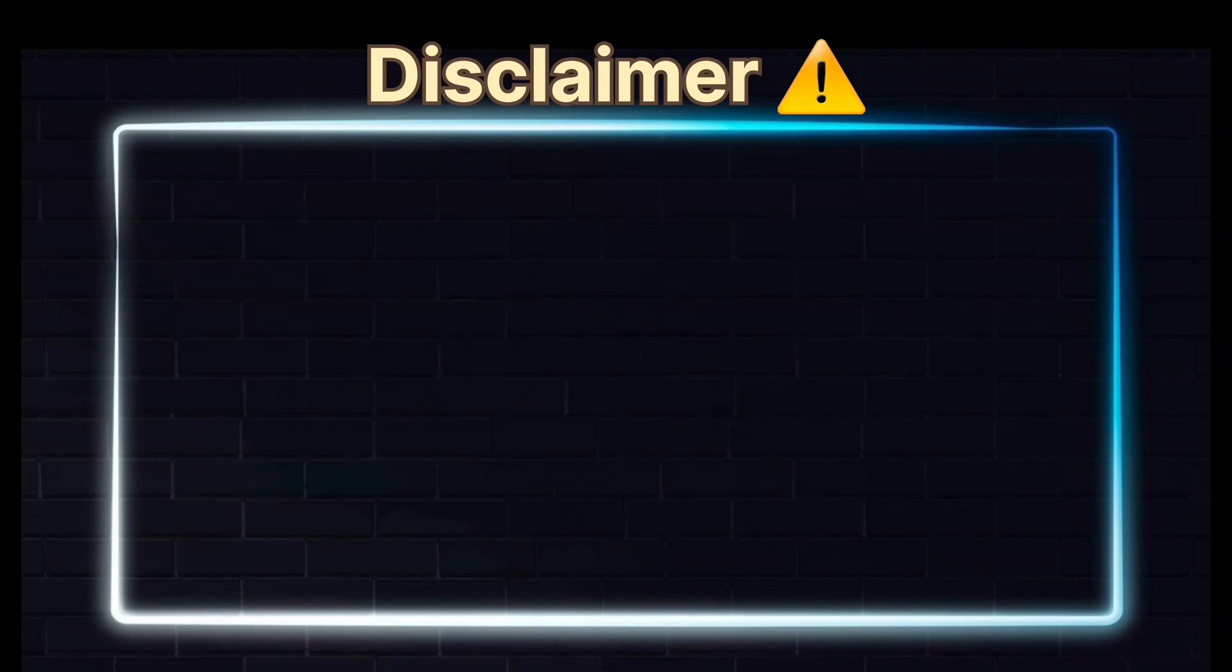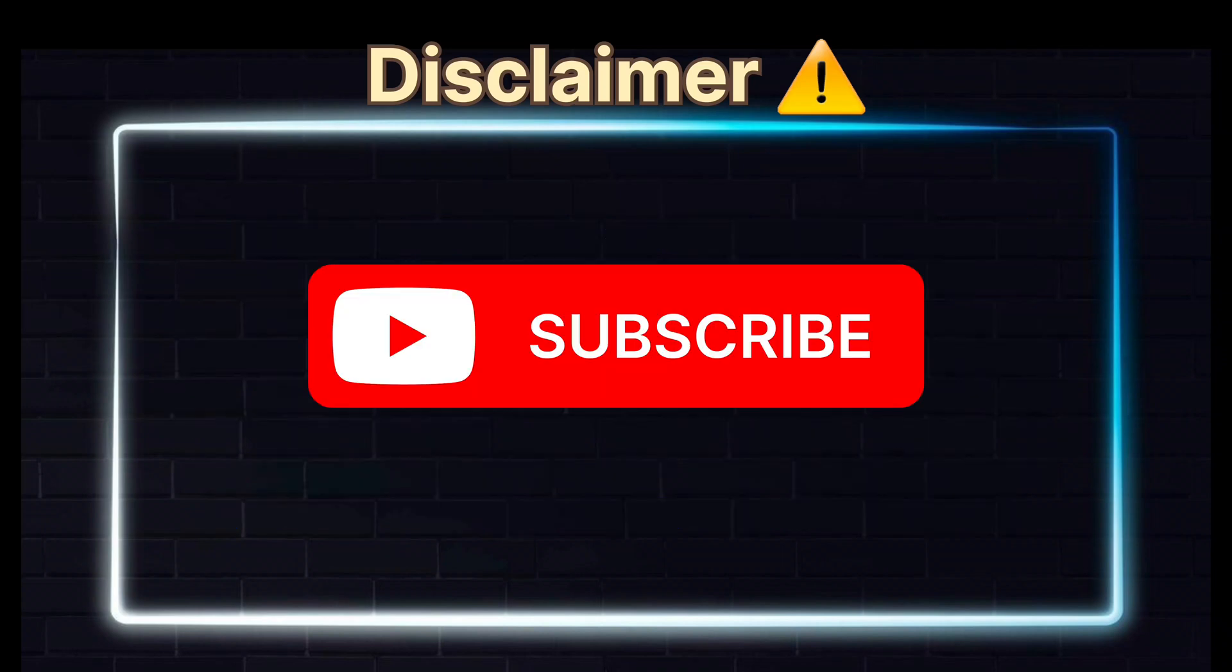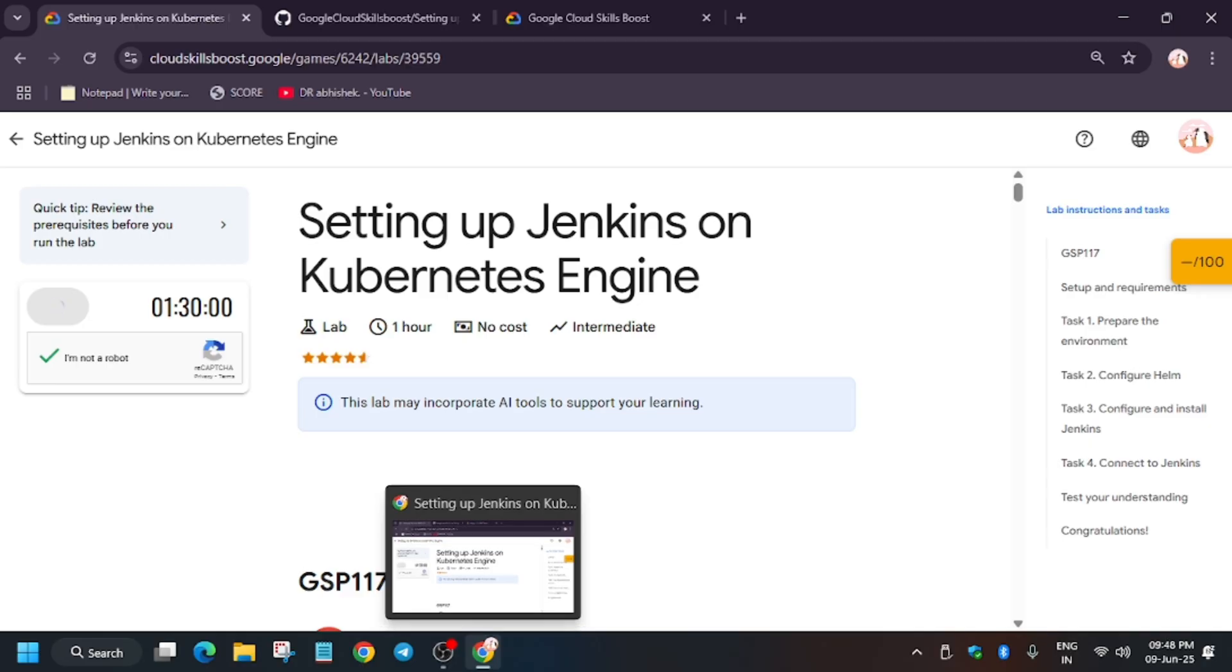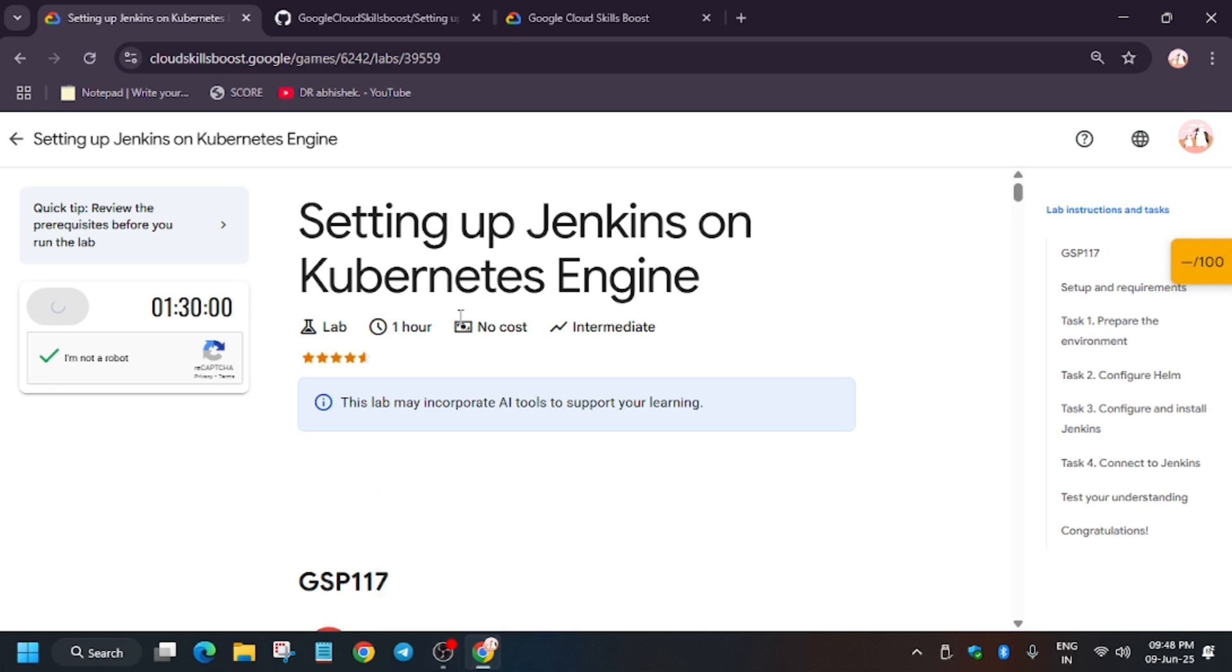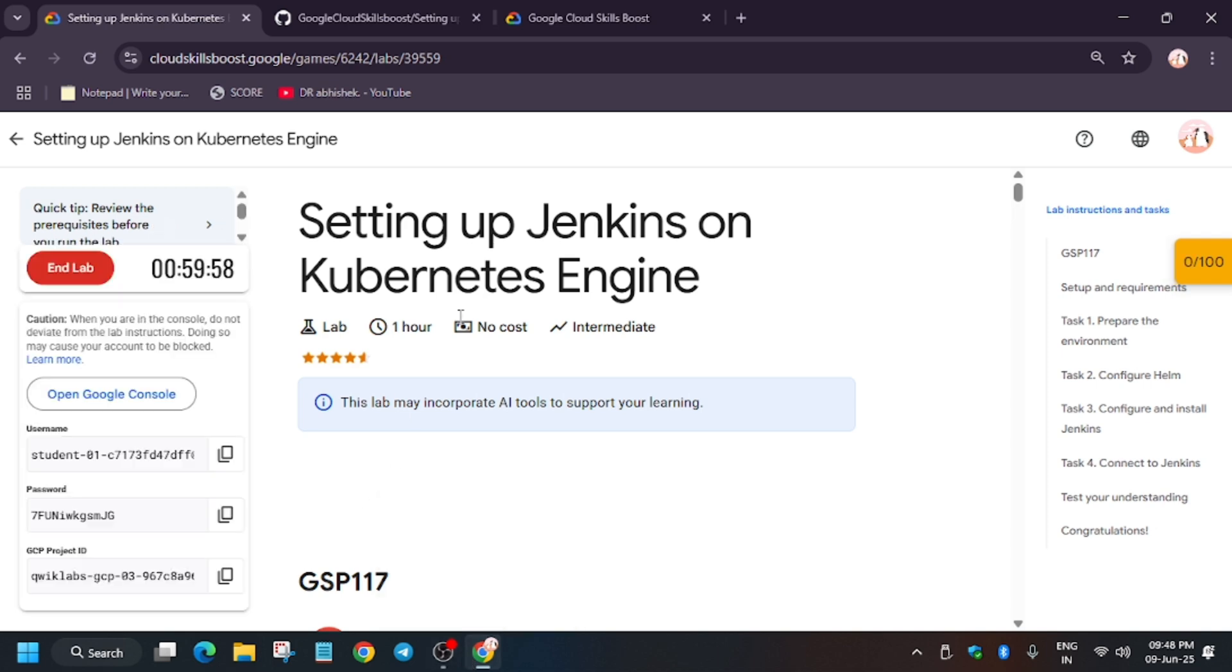Hello guys, welcome back to the channel. In this video we'll cover another amazing lab: setting up Jenkins on Kubernetes Engine. First of all, click on Start Lab. And if you are new to the channel, like the video and subscribe. Now you have to open the Cloud Console in an incognito window. Just right-click over here.